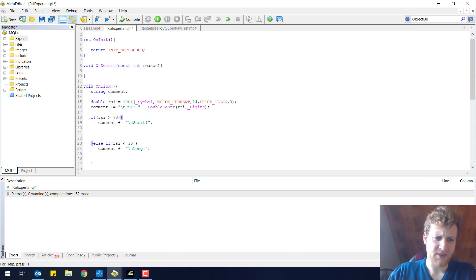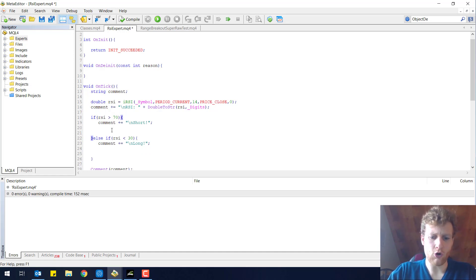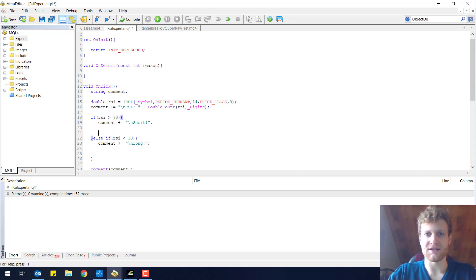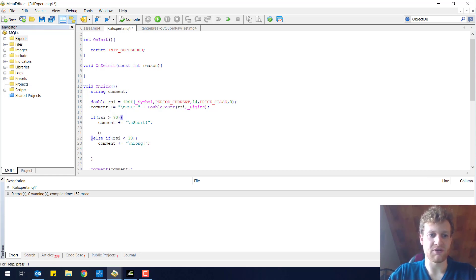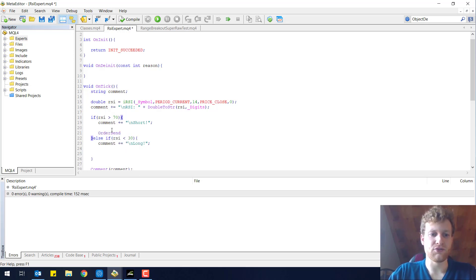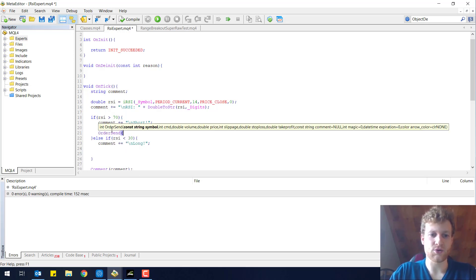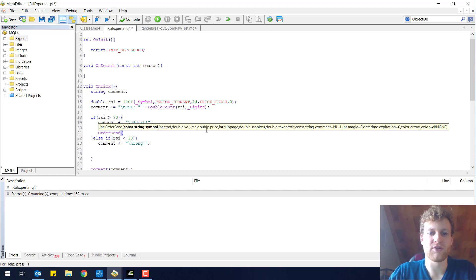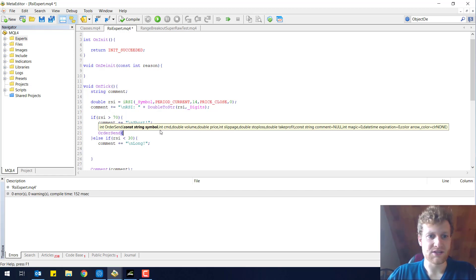How do you open positions? It is really easy in MQL by just using a simple function called OrderSend. If you use OrderSend, you have to provide several parameters and we will go through them in more detail right now.